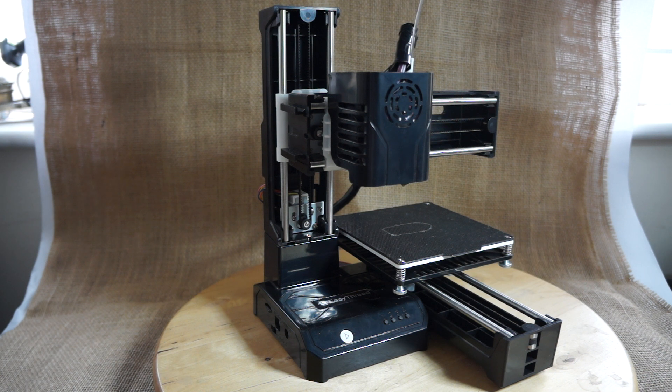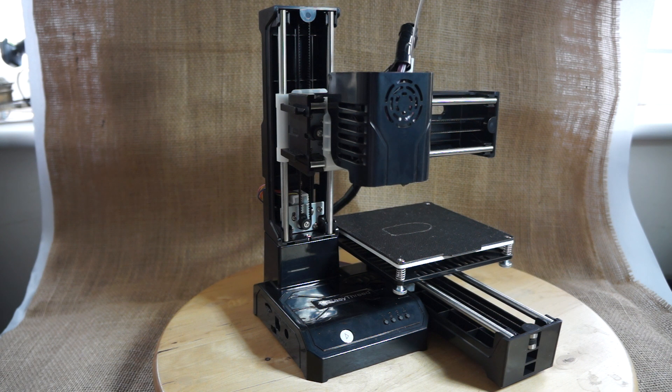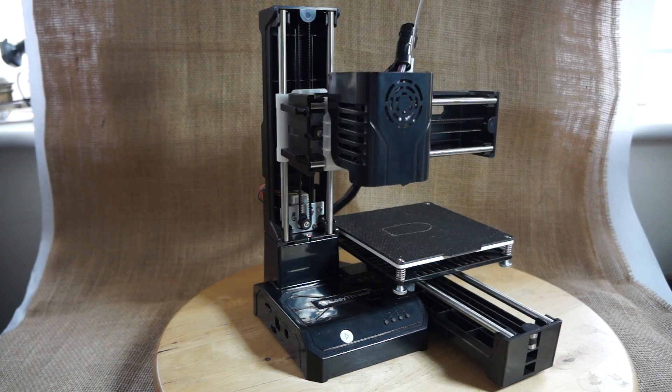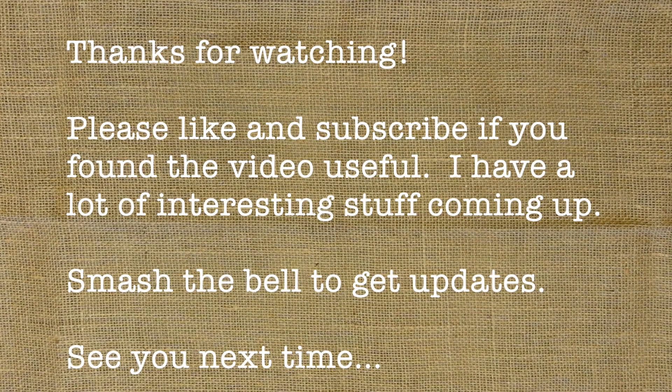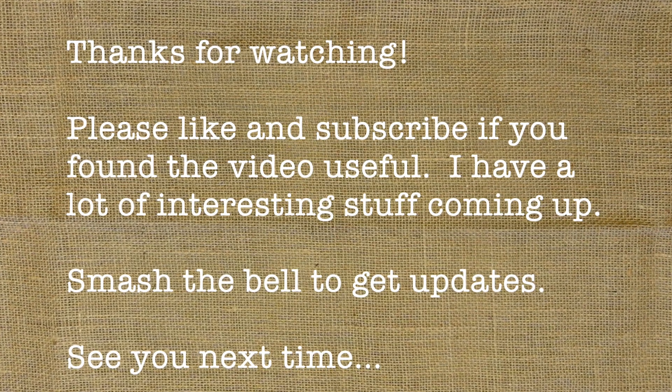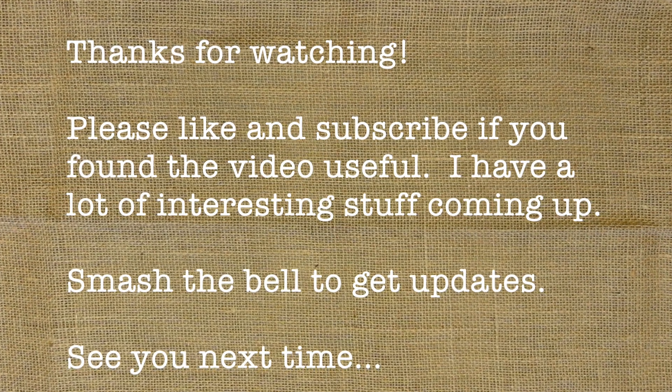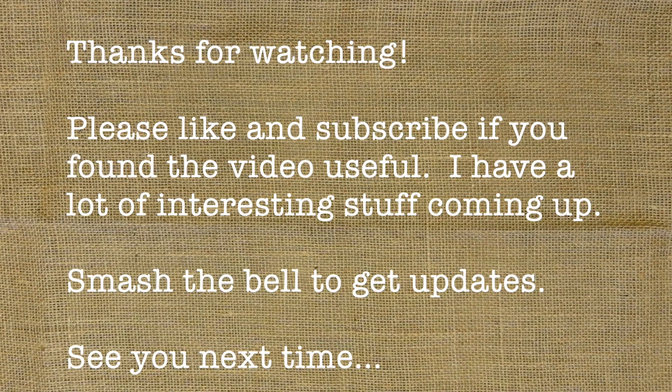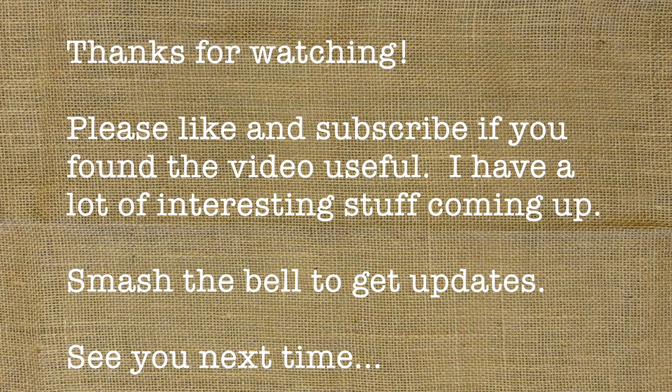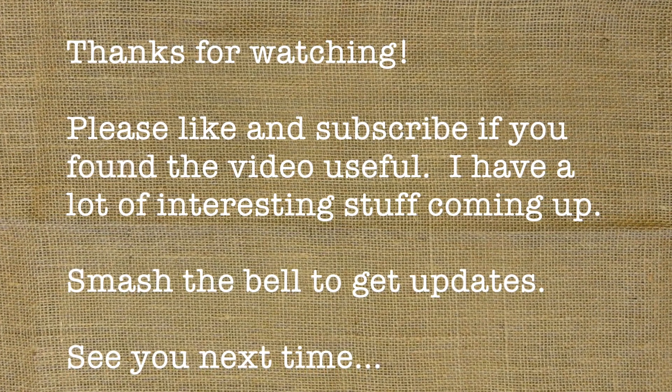Okay, thanks very much. Please like and subscribe if you found the video useful. See you next time. Bye.